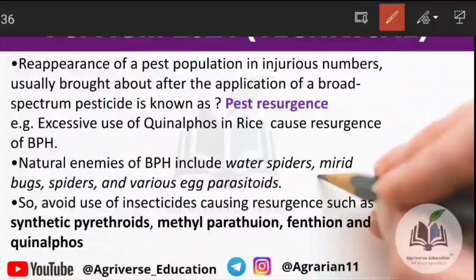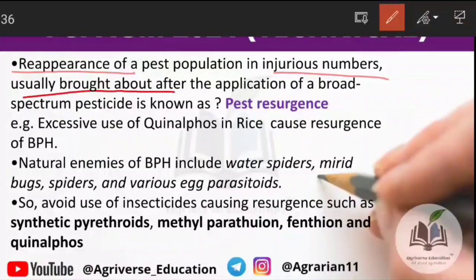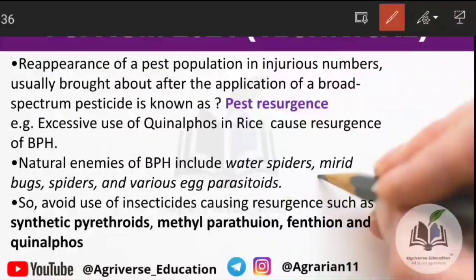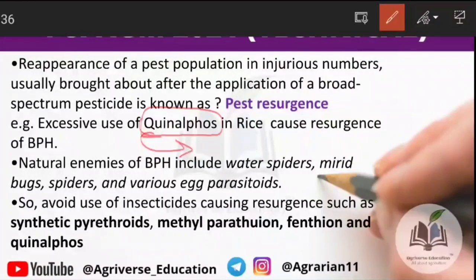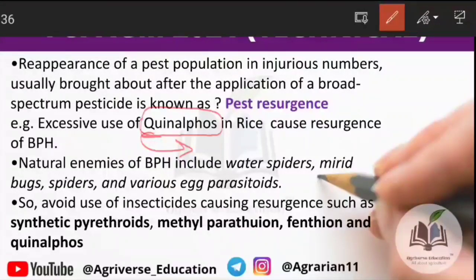Pest resurgence is the reappearance of a pest population in injurious numbers, usually brought about after the application of a broad-spectrum insecticide. For example, in rice, excessive use of quinalphos (a broad-spectrum pesticide) killed the natural enemies of BPH, which caused pest resurgence — BPH numbers increased because its natural enemies were eliminated.